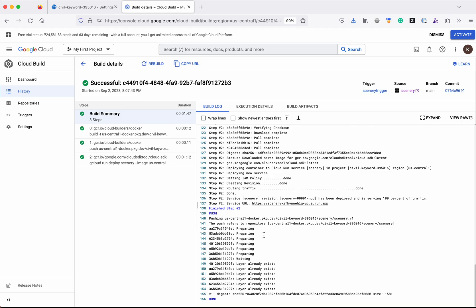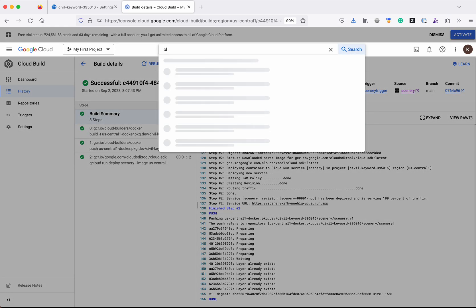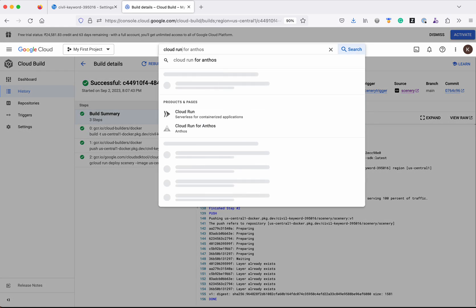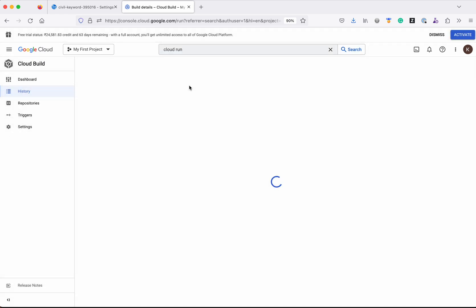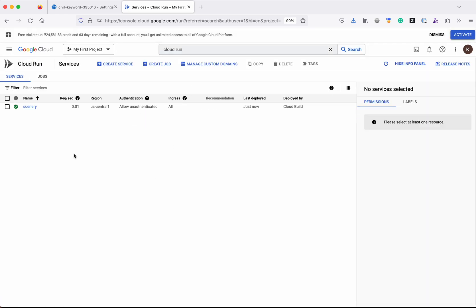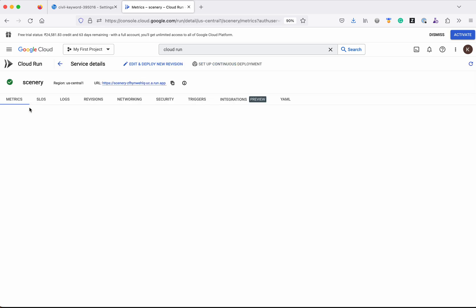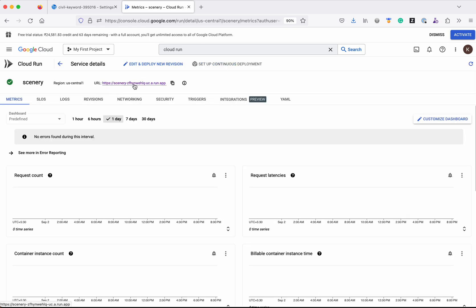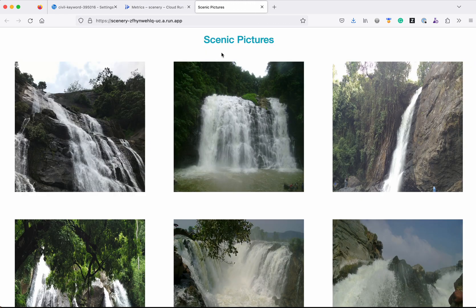Now let us first go and see this application running in Cloud Run. Search for Cloud Run and click Cloud Run. We can see the scenery service here — click that. This is the URL; click that URL. We can see our simple Node.js application is successfully running on Cloud Run.